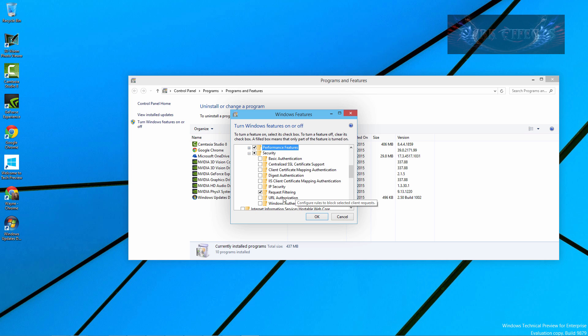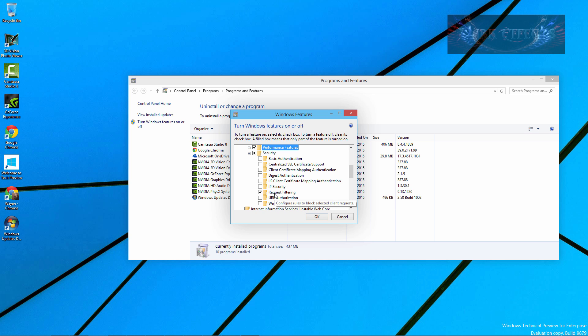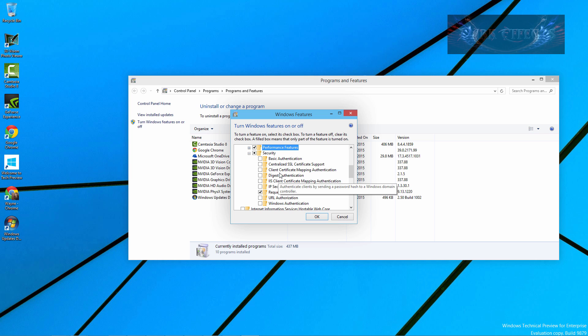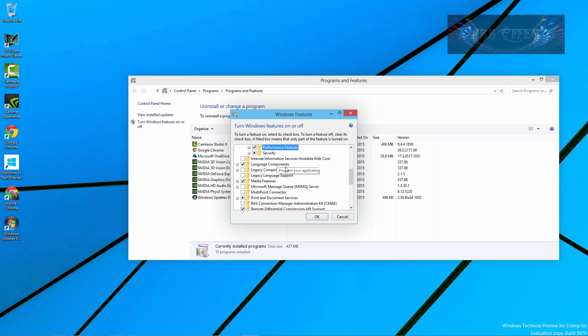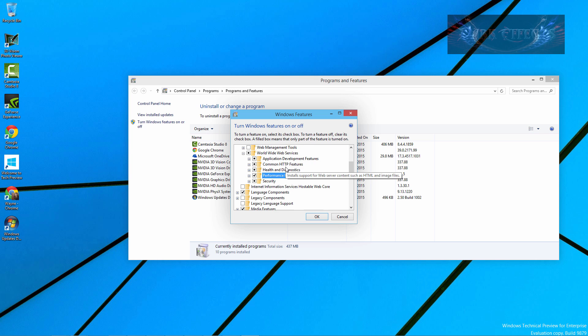Security, Request Filtering, URL Authorization - Authorize Client Access to the URLs that comprise a web application. And the Request Filtering was automatically checked. Configure Rules to Block Selected Client Request. And so but anyway you just go through each one of these and choose which one that you want to select for your security.